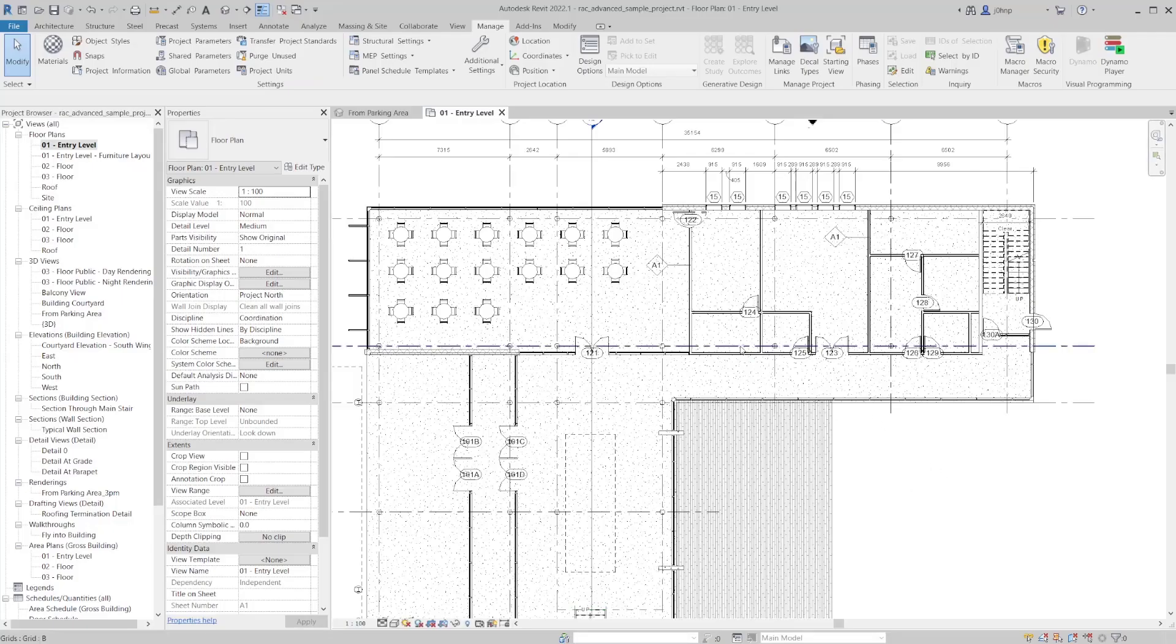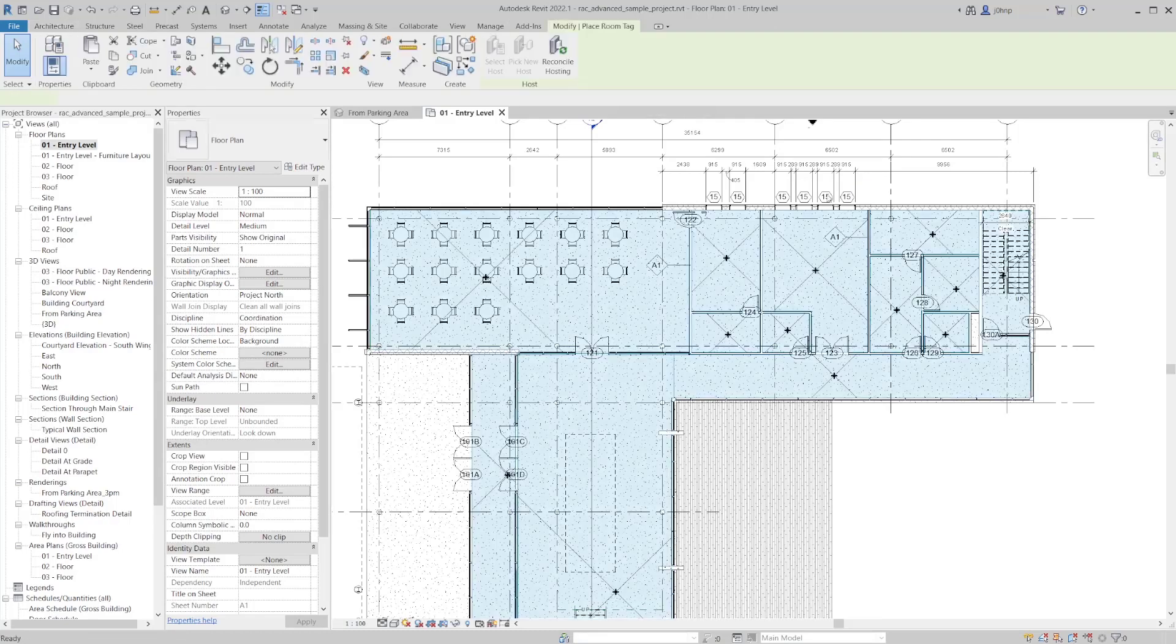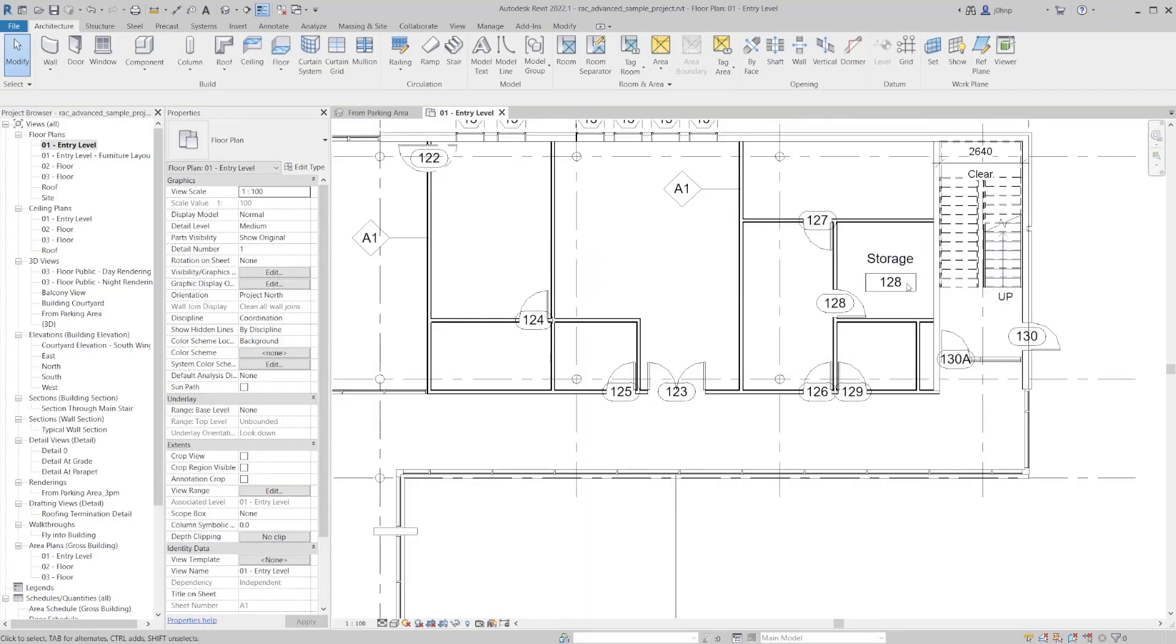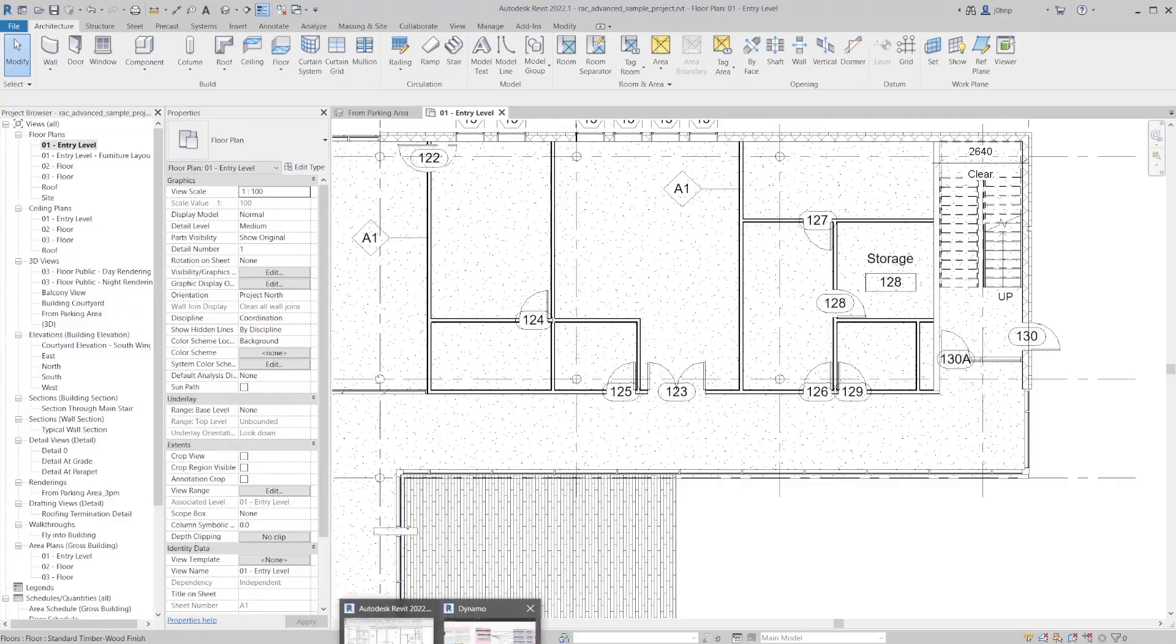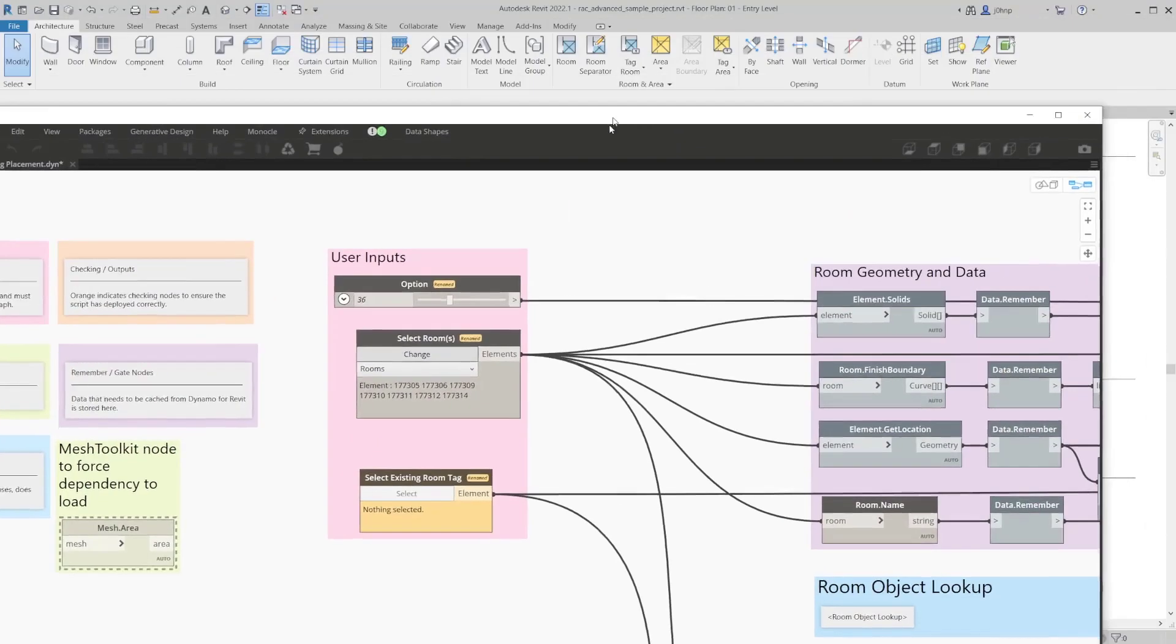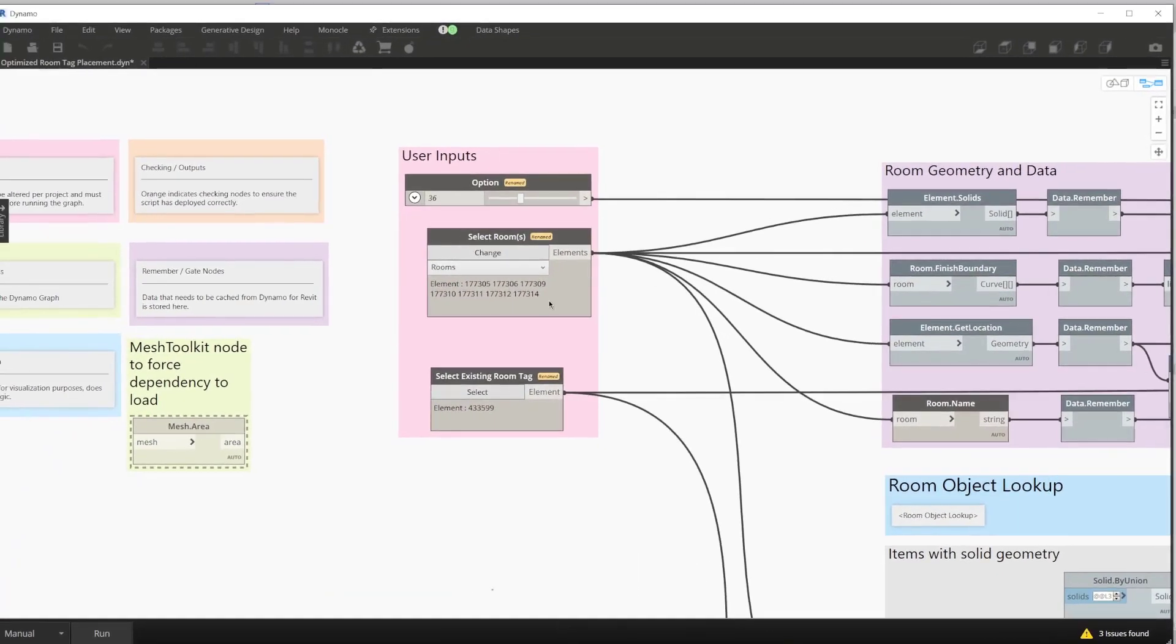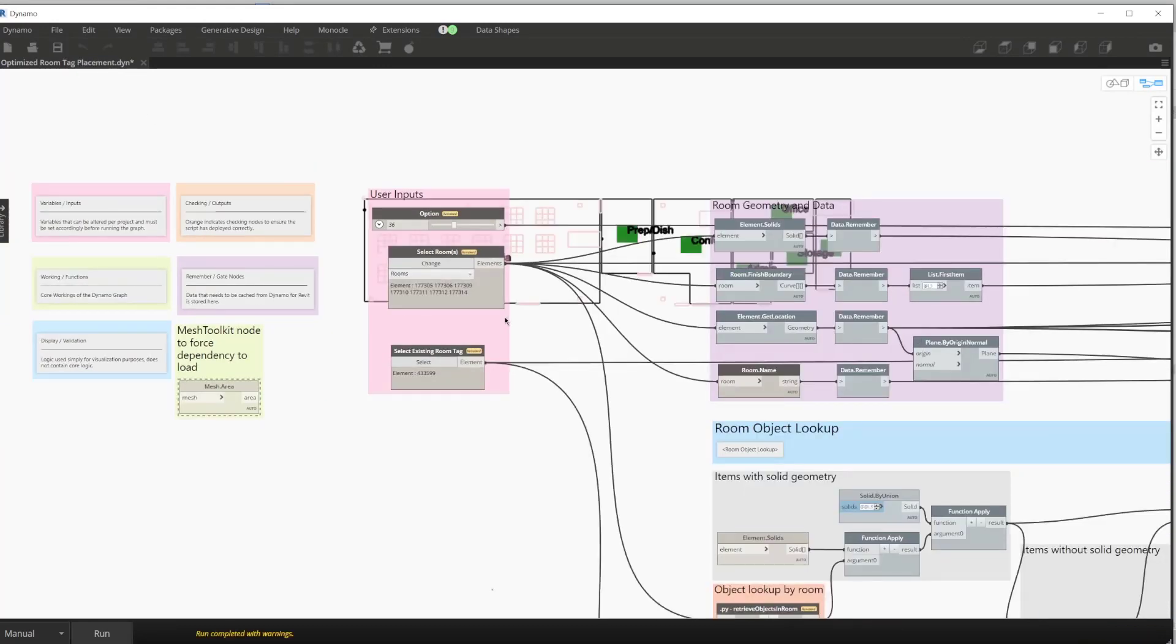So what we need to do is we'll go ahead and place a room tag off to the side and that'll be the room tag that we use. So in order to fulfill that input, I'll just go ahead and click select and select that room tag right now. With that room tag selected, our selection is going to be updated and we'll go ahead and press run. With that run complete we can now take a look at the rest of the Dynamo graph to see what it's doing.